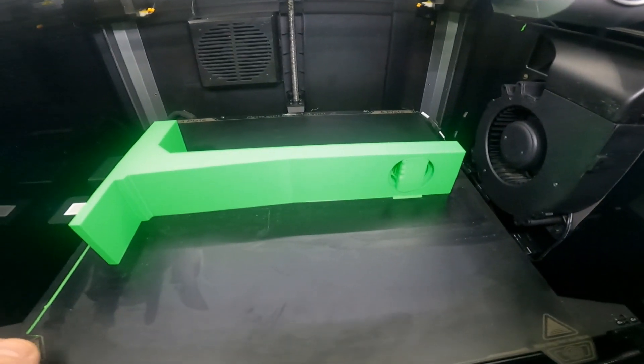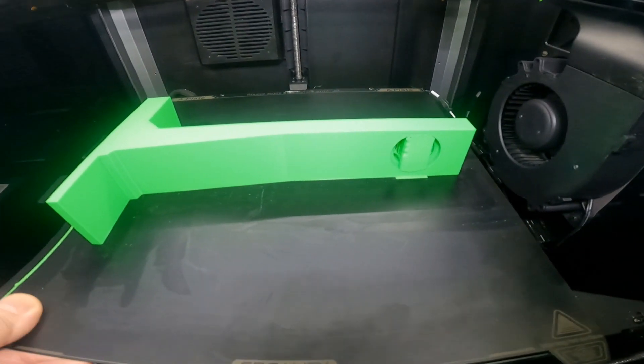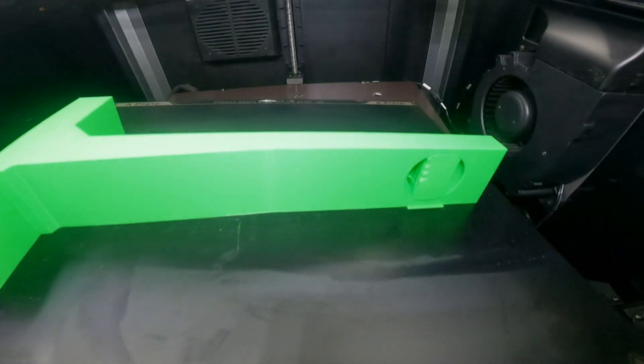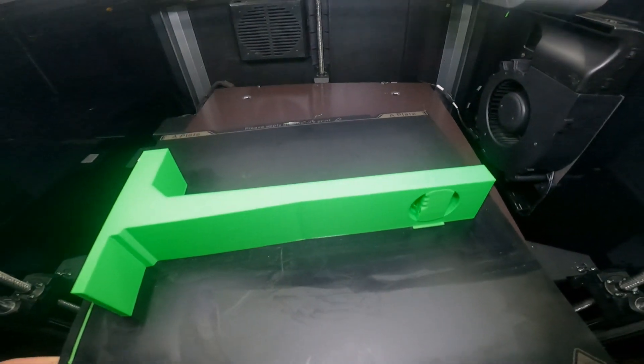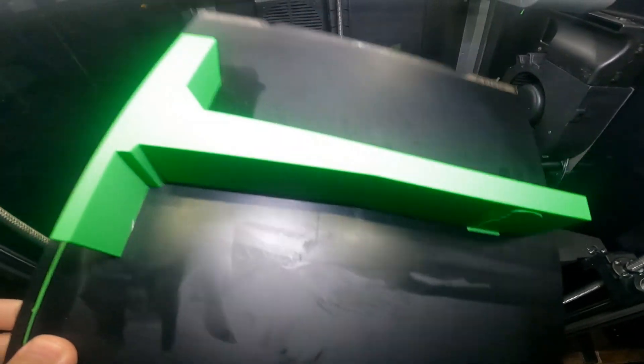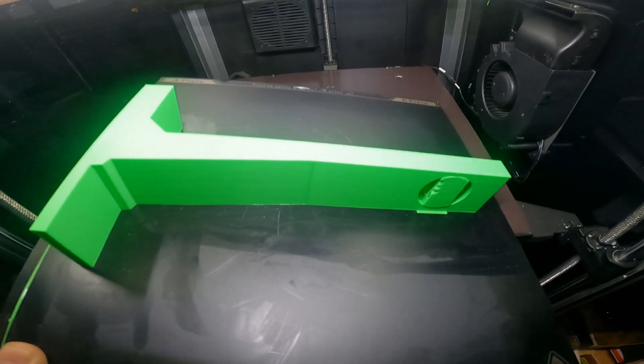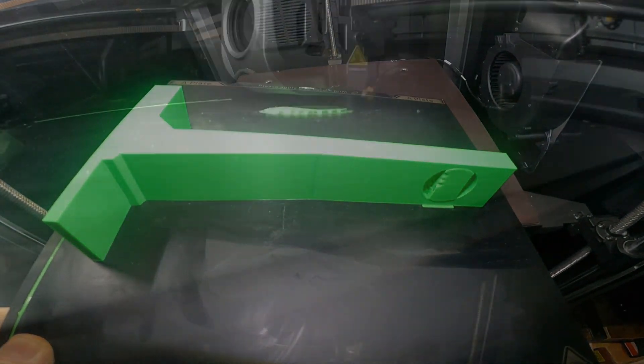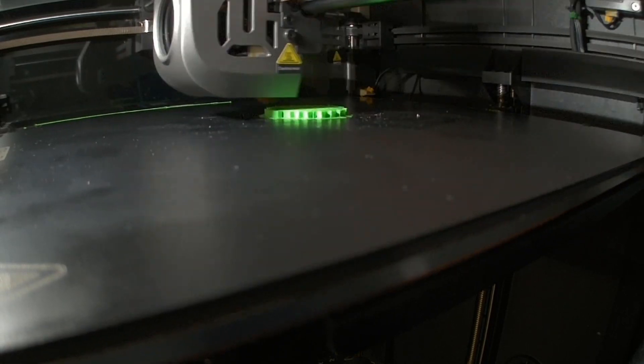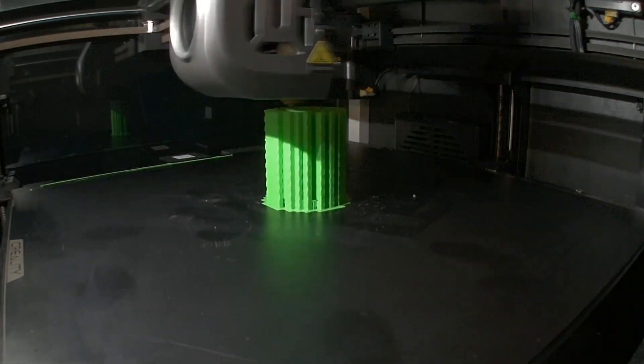This is all printed in PLA with a fairly good infill, and I've been using it since I filmed this for everything I printed and it's holding up fine.